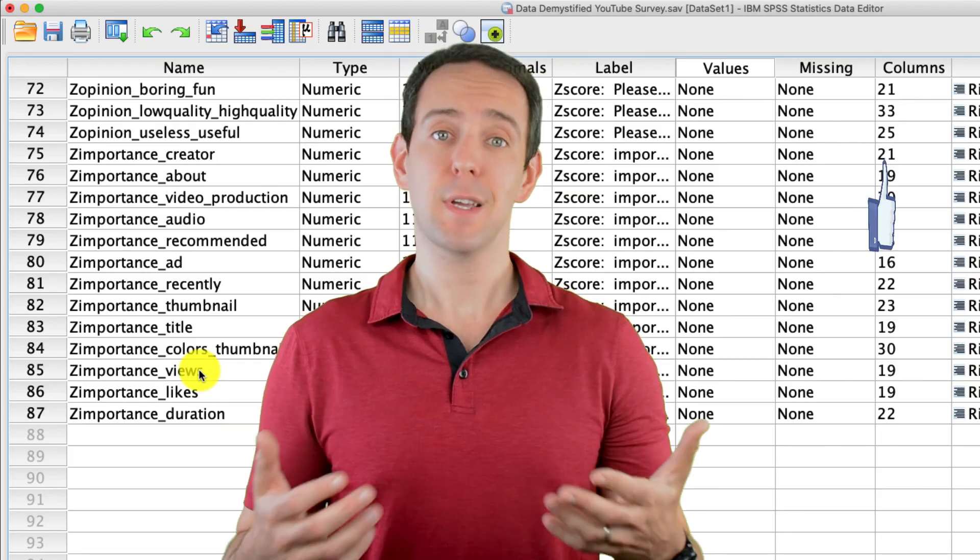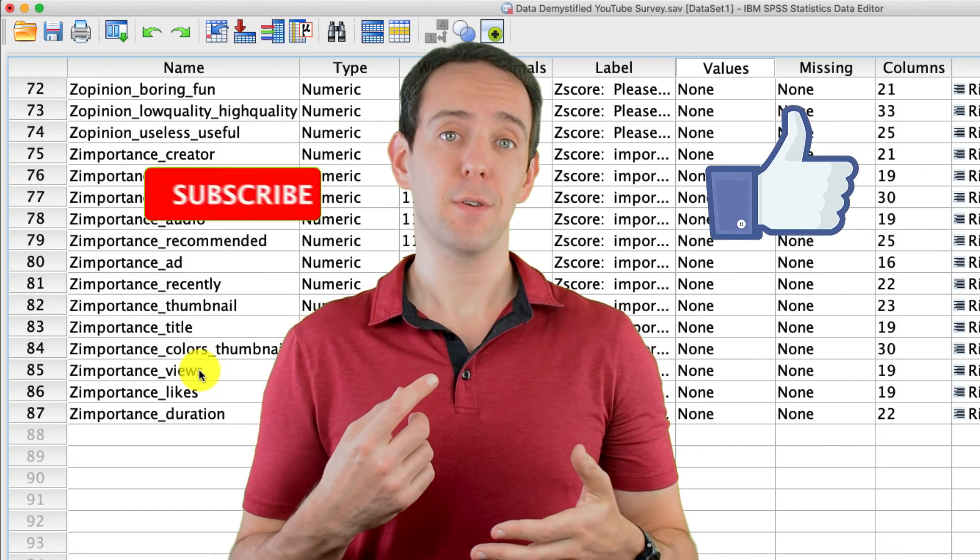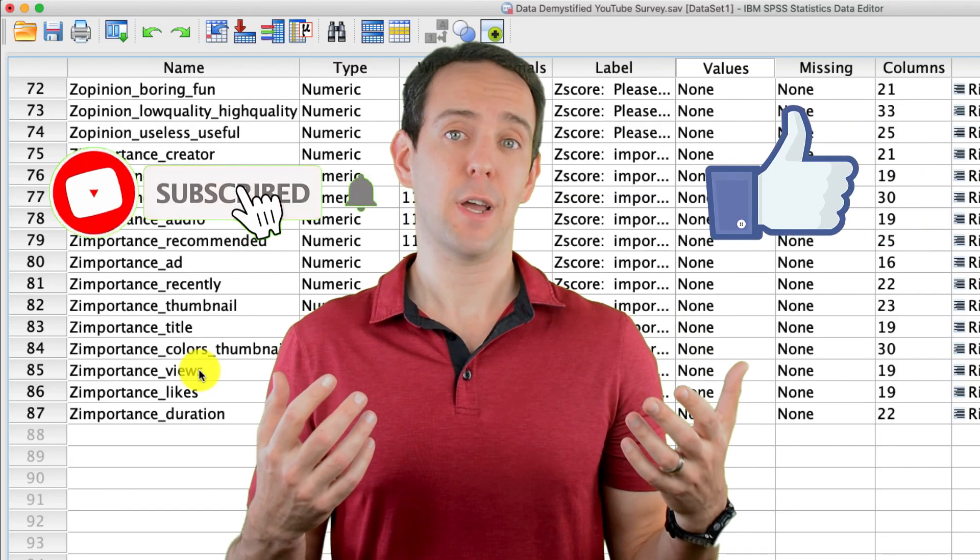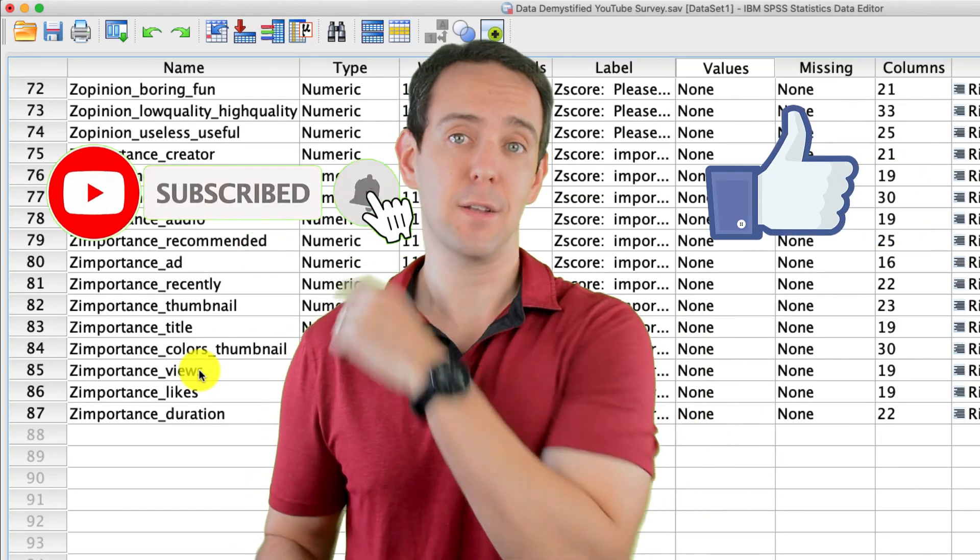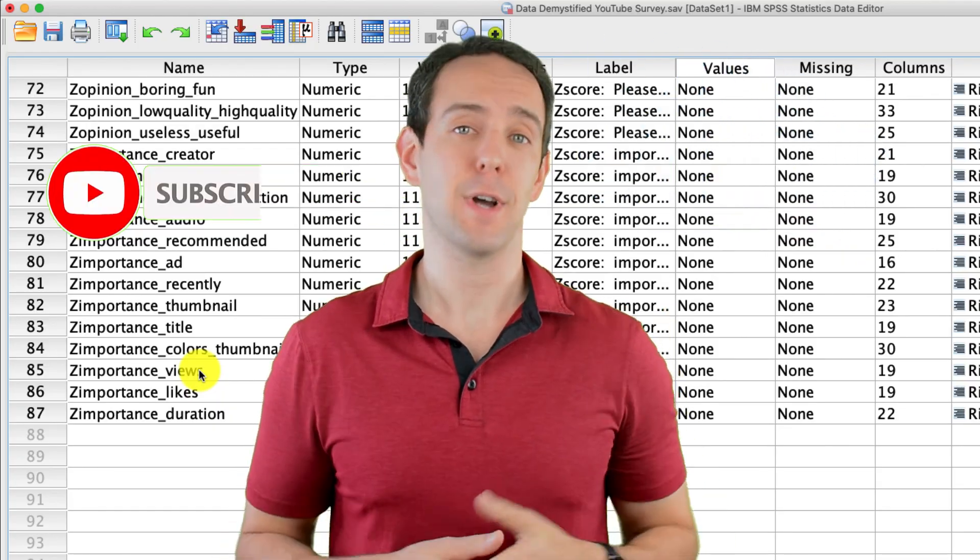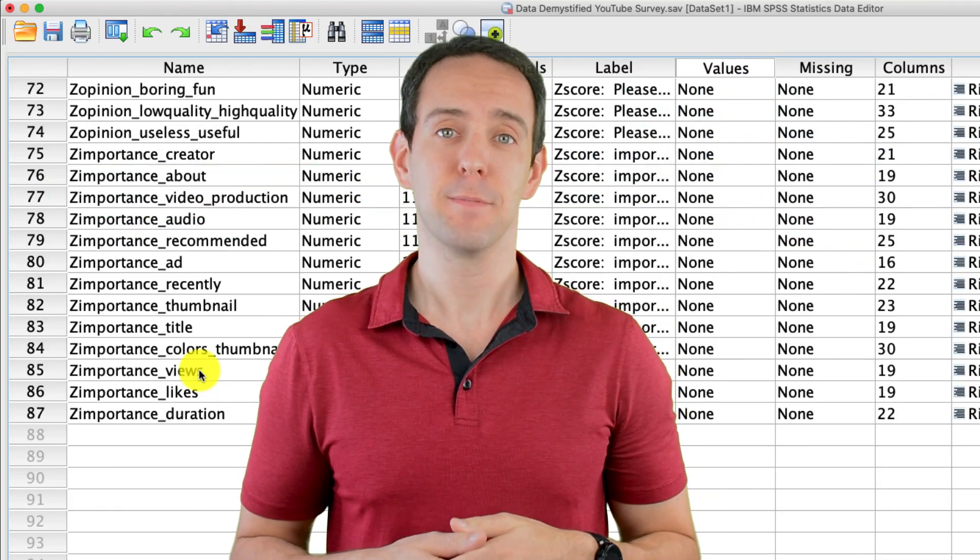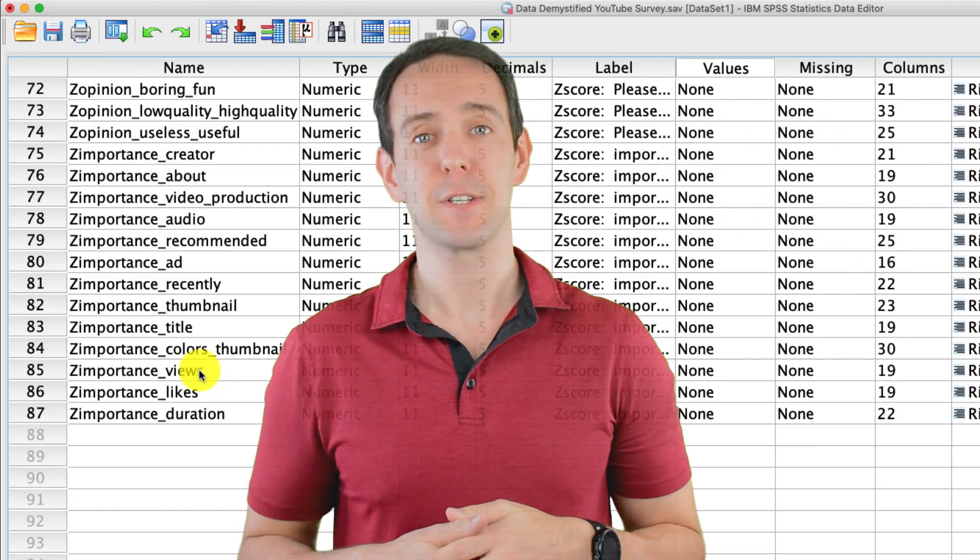Finally, please take a moment to like the video, subscribe to this channel, and click that little bell icon so that you don't miss out on any new content that I put out. Thanks for watching.